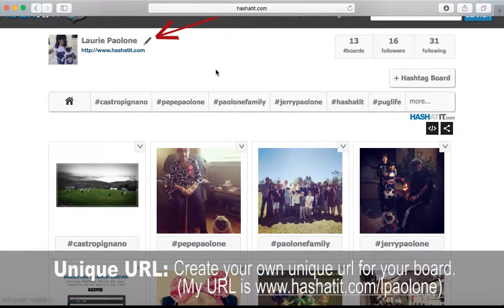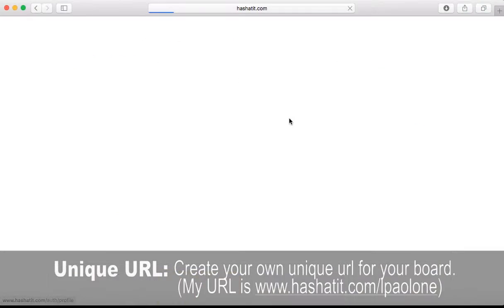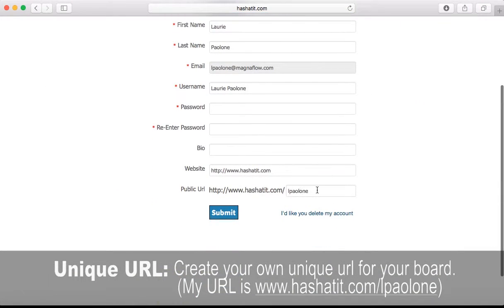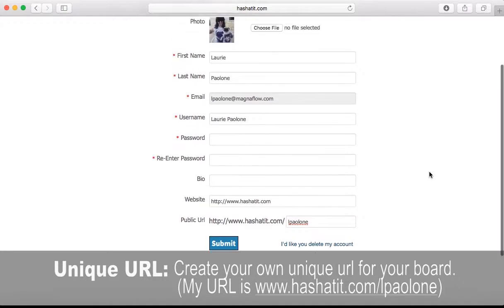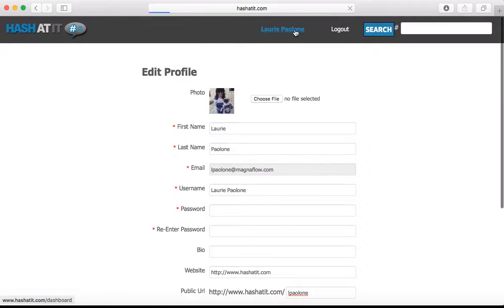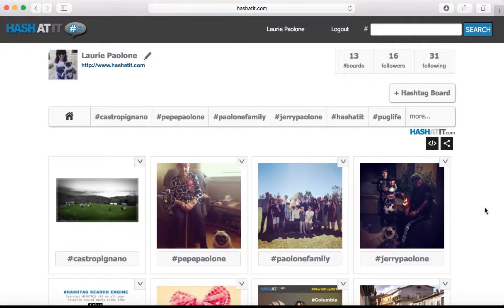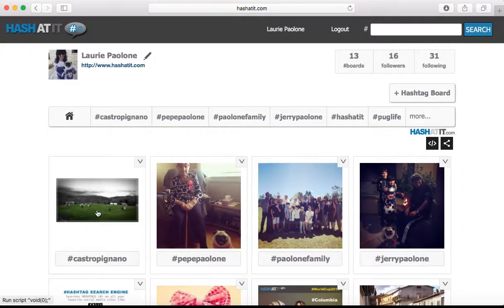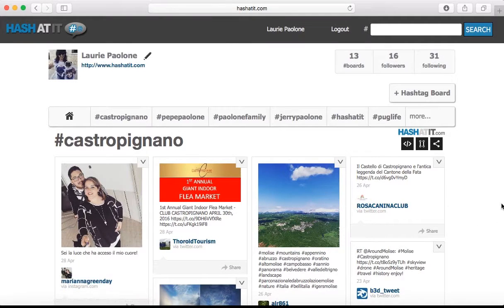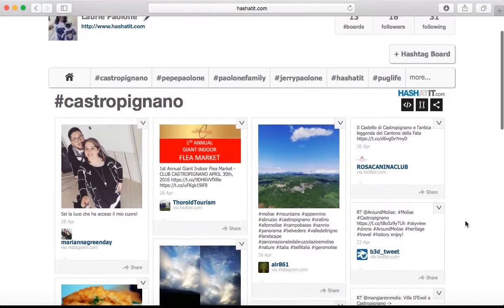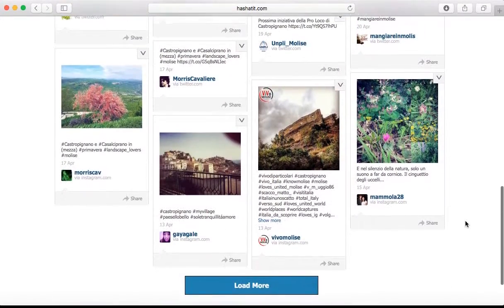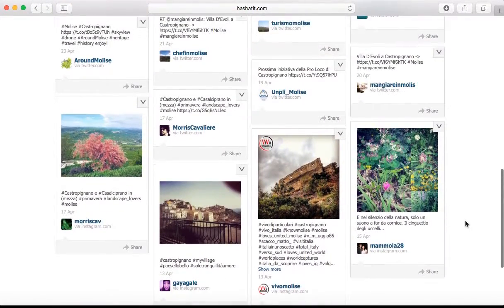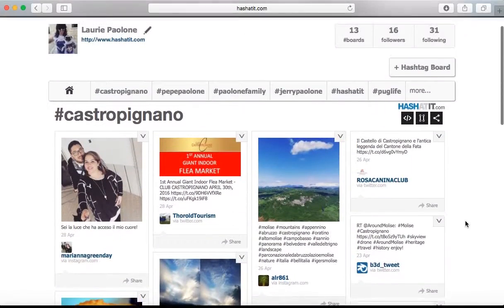If you want to create one yourself, just click on this pen tool right over here. Scroll down, and under public URL, just enter what you want your board to be called, and click back here to go back to your dashboard. And we want to select Casta Pignano. So here's the Casta Pignano hashtag board.